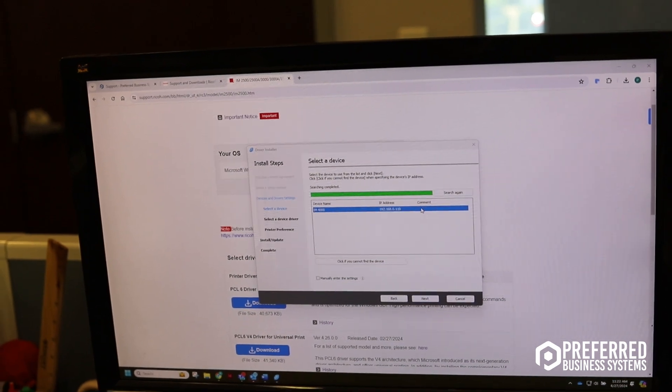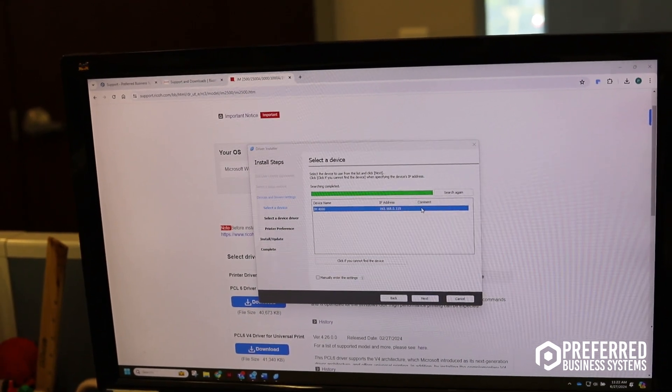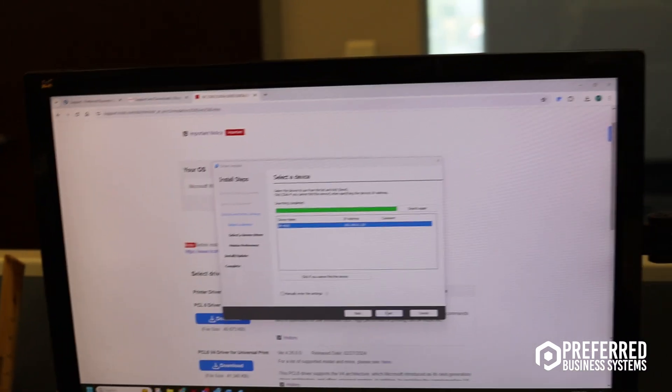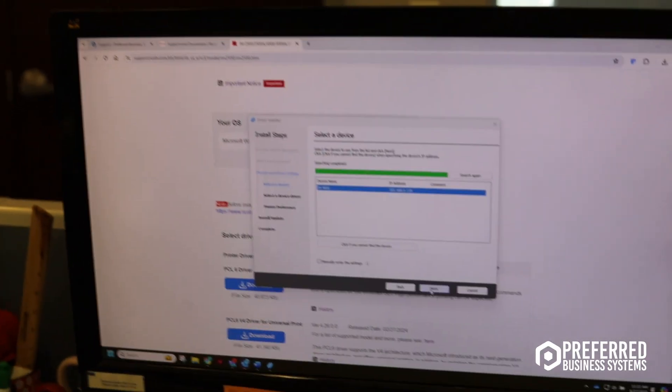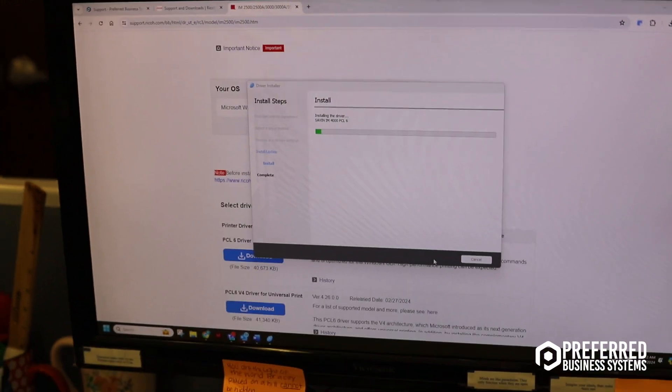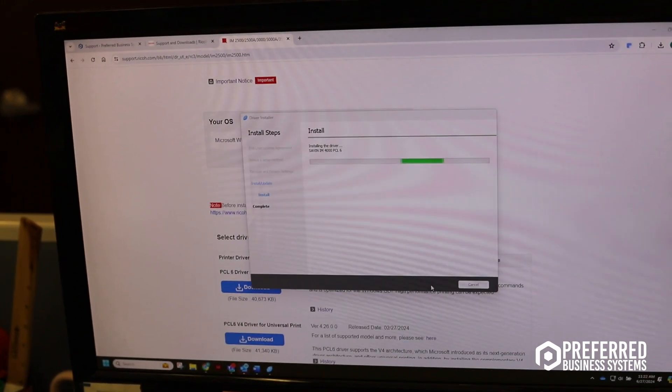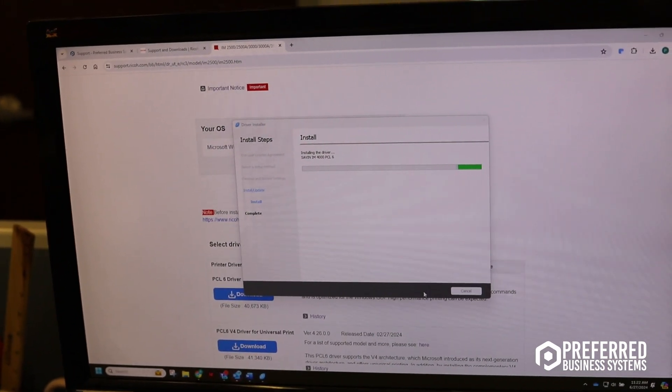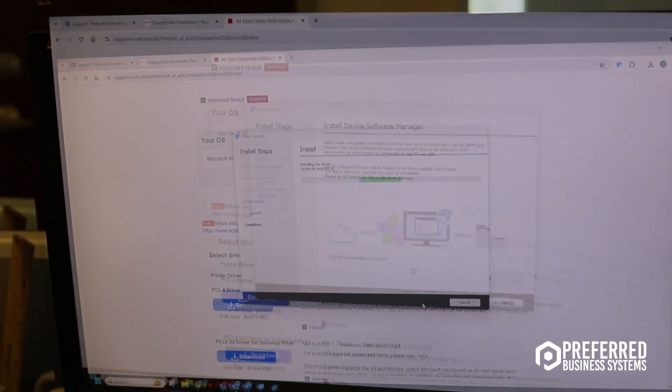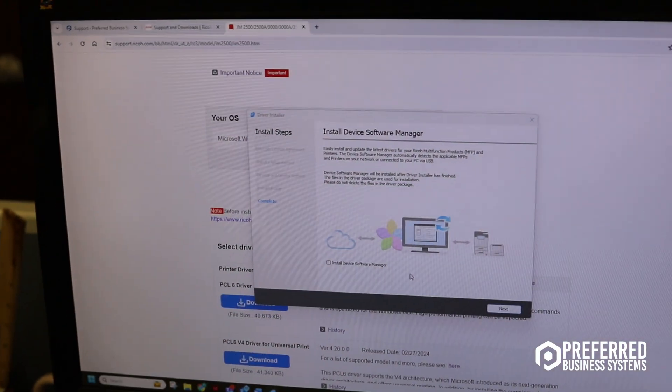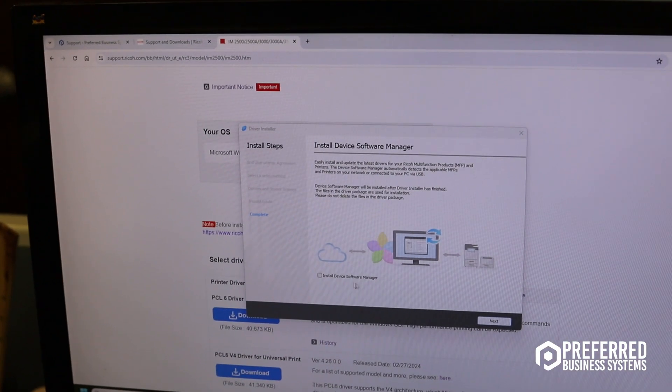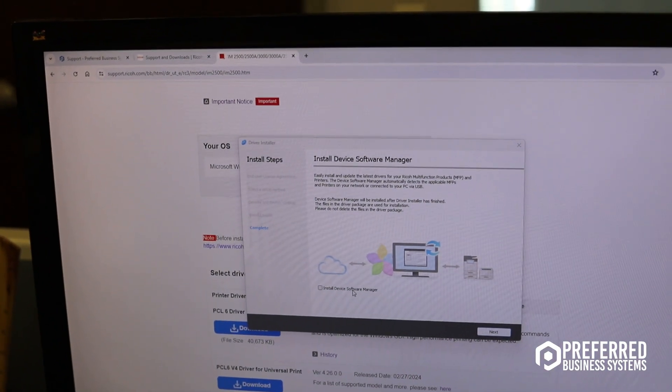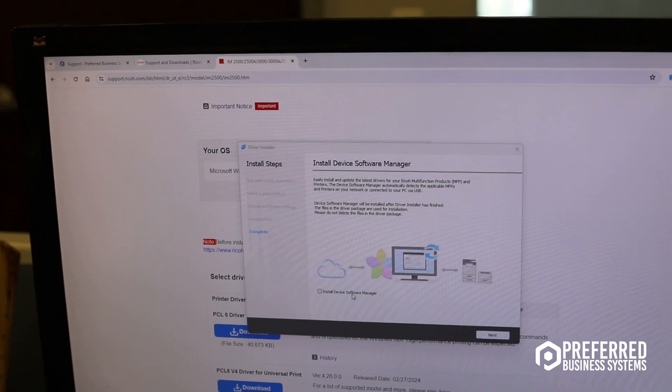This is the copier. You found the copier, so you can just hit next now. Do I have to click this install device software manager? No.